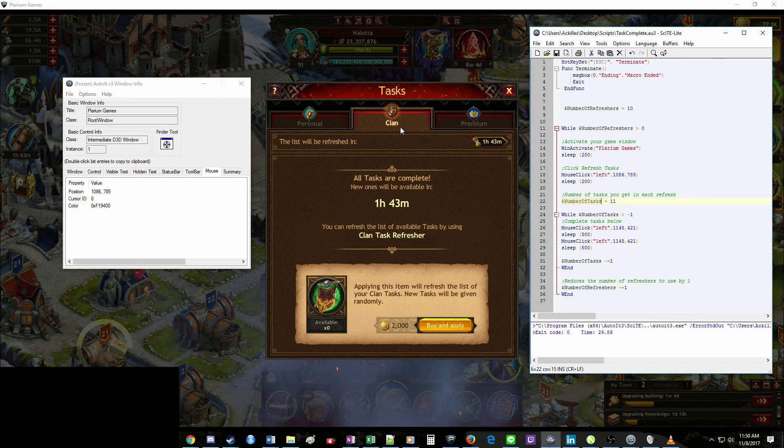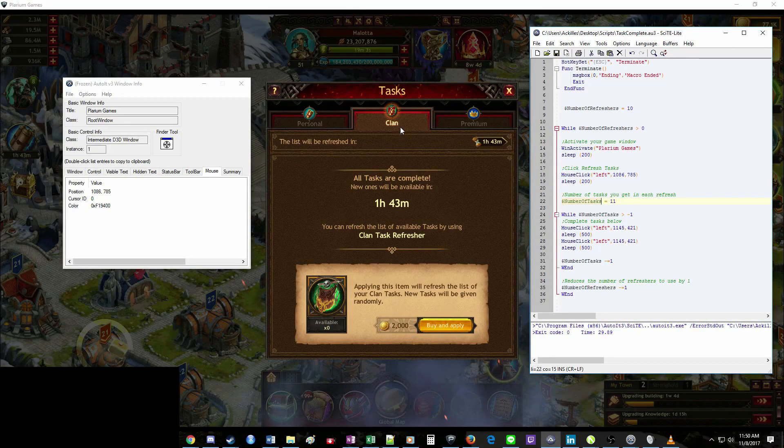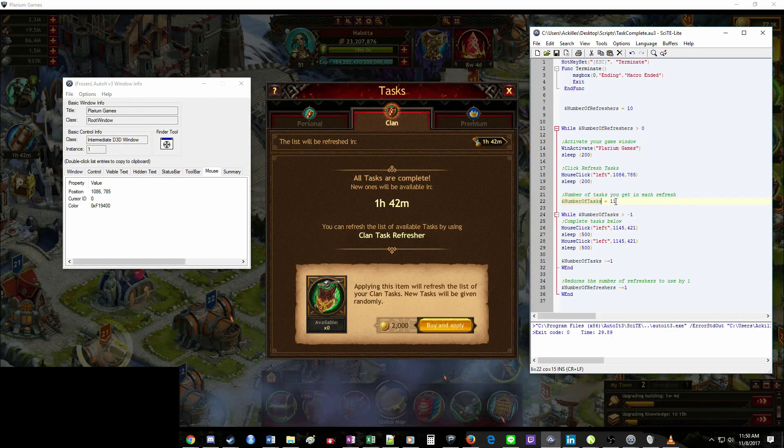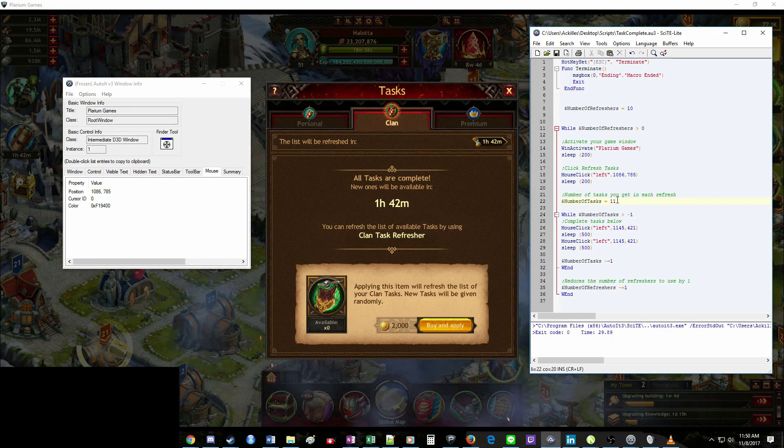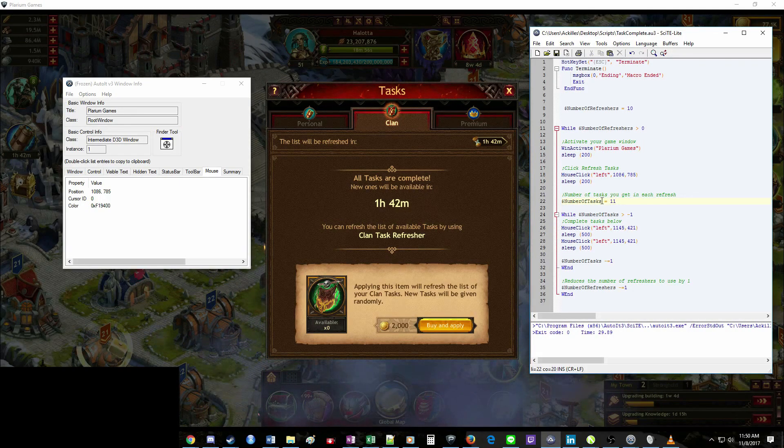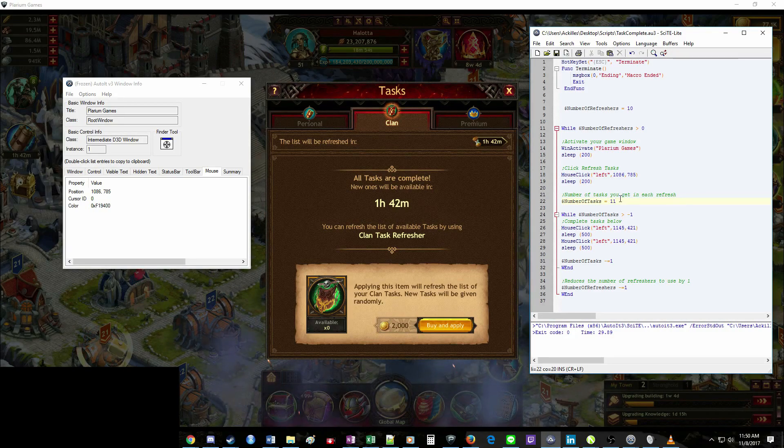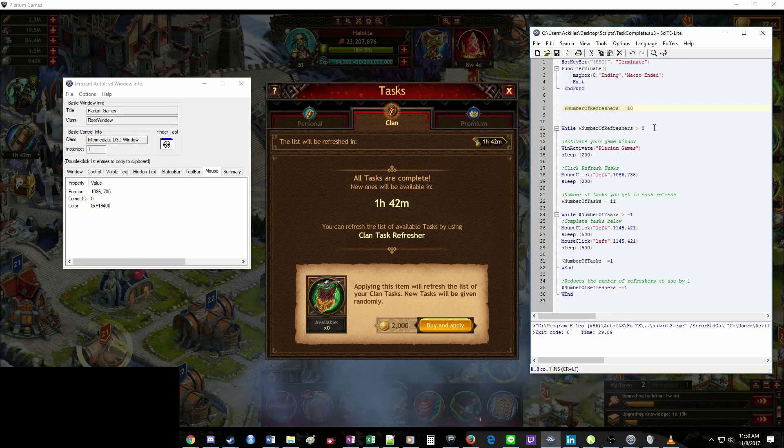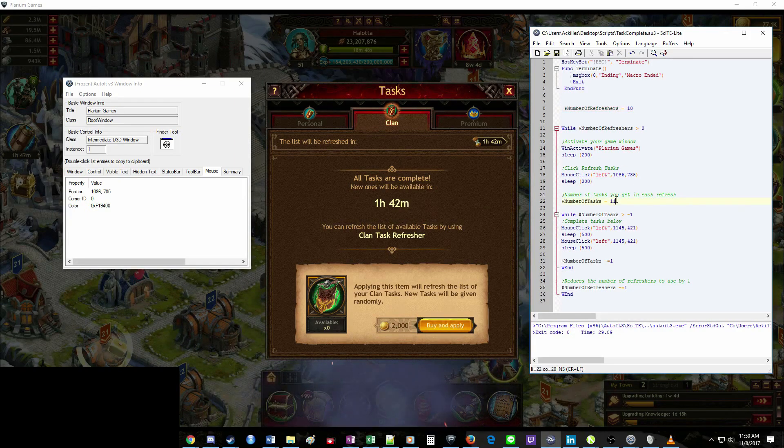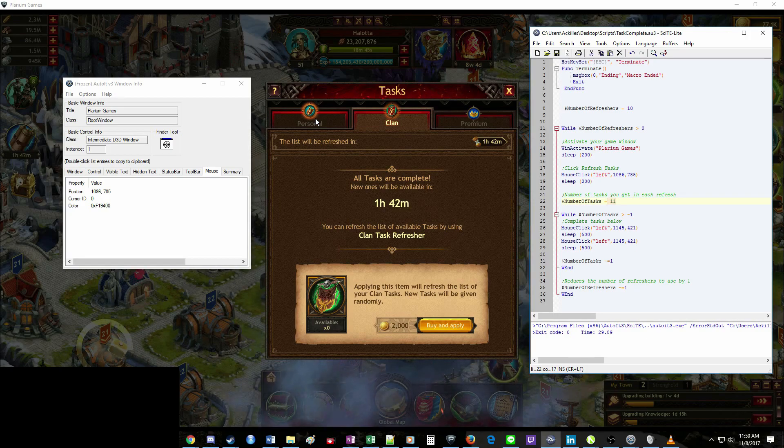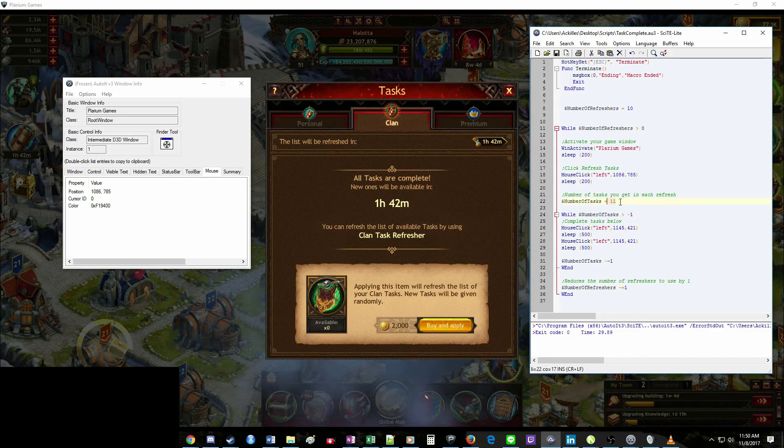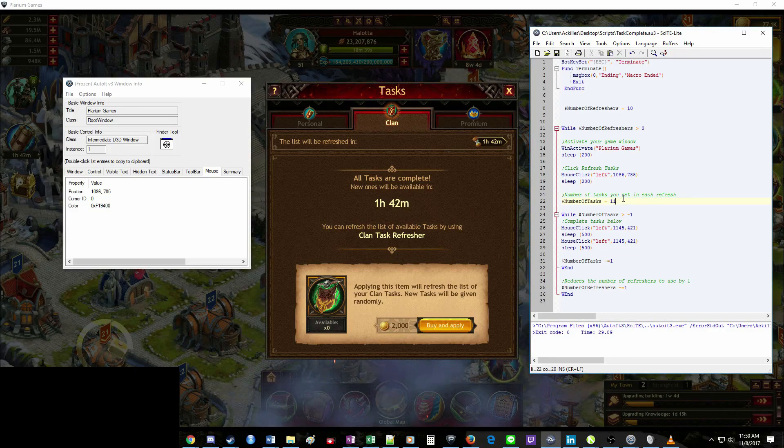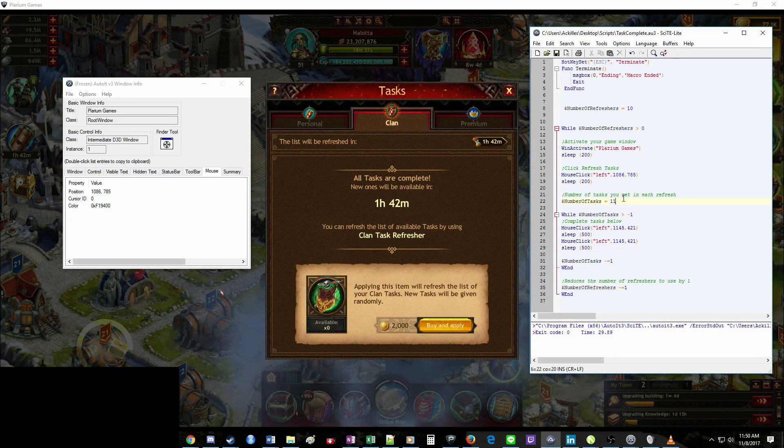So if I refresh this right now, I have 11 tasks because I'm VIP 13. And I want it to run 11 times. And this is essentially the same system that we had before up here for the number of task refreshers. You only need to change this if you're switching to a different type of task, or if you go up in VIP level, and it increases your task for that specific section that you're going to run.